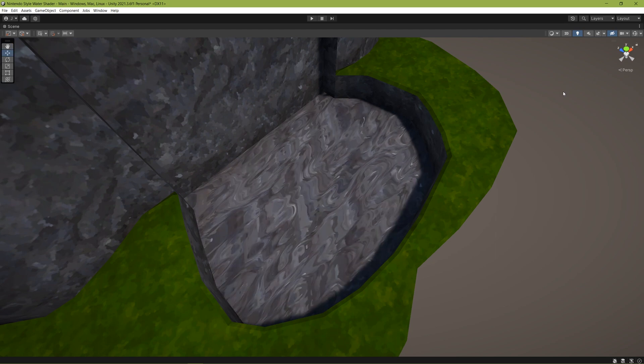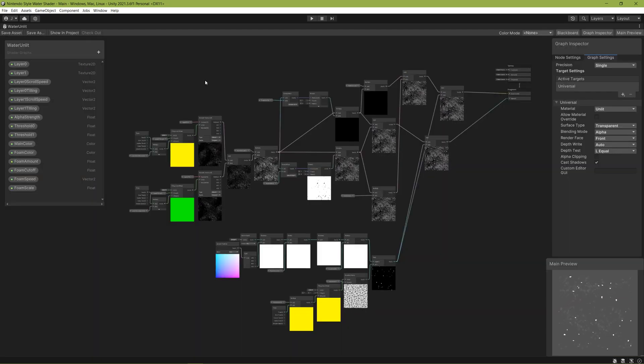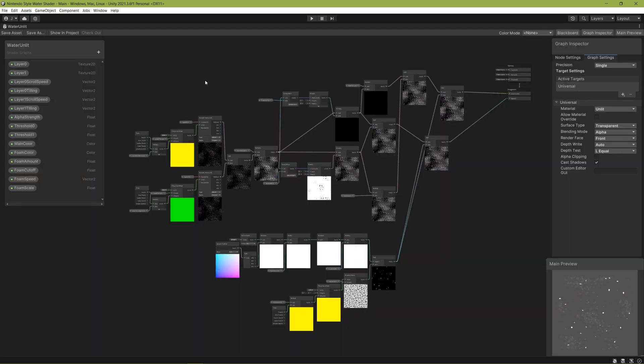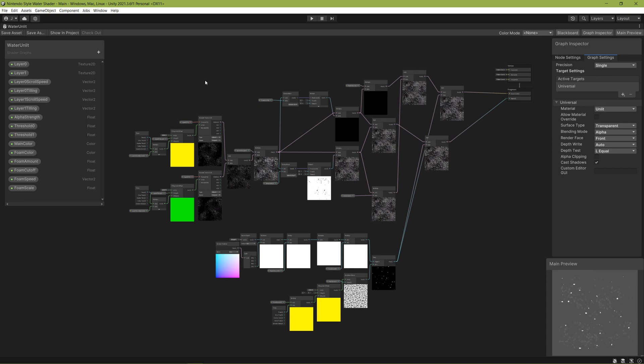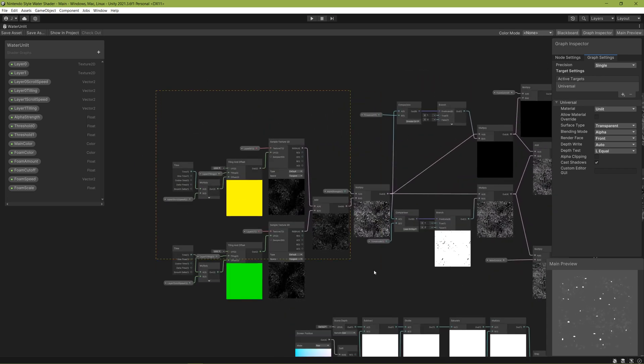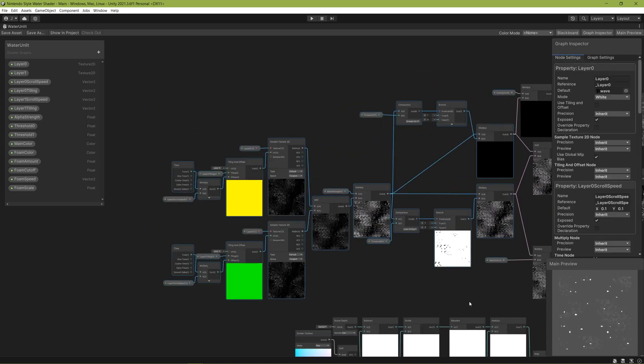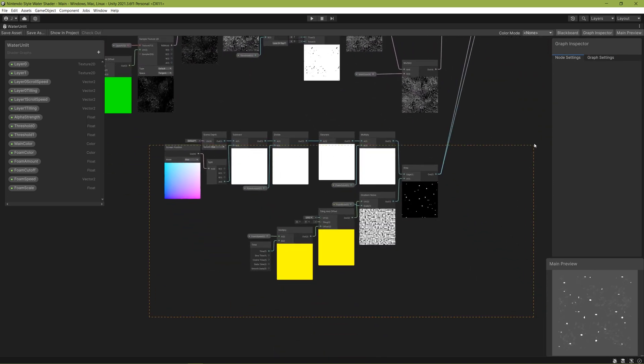Next is the water shader itself. This was a little tricky to figure out how to get to look just right, and it has two main components to it, the scrolling overlapping textures and the noise based foam.